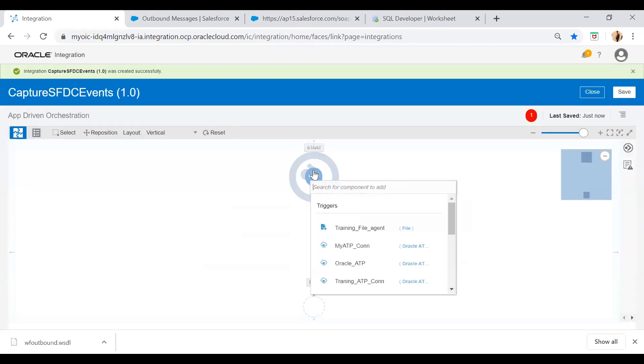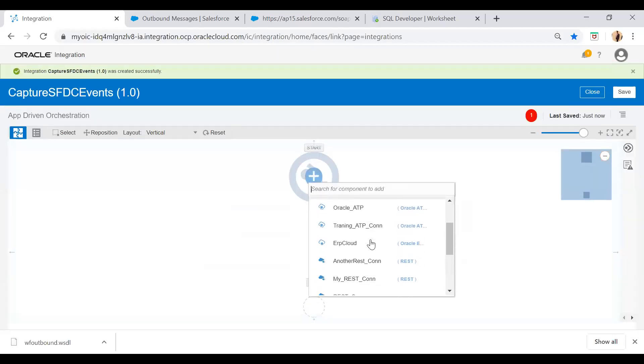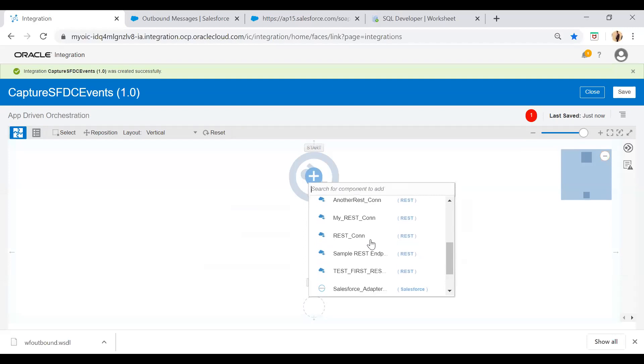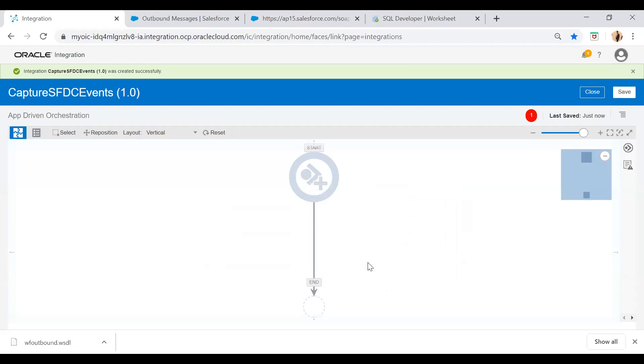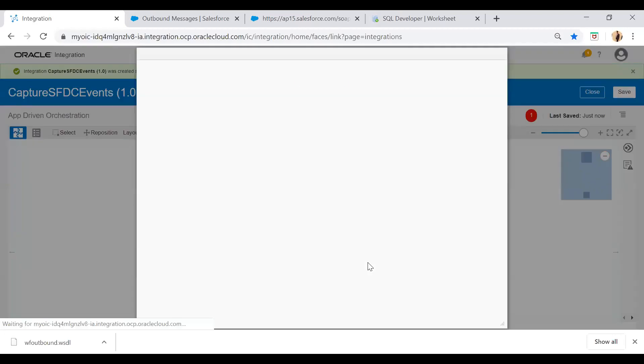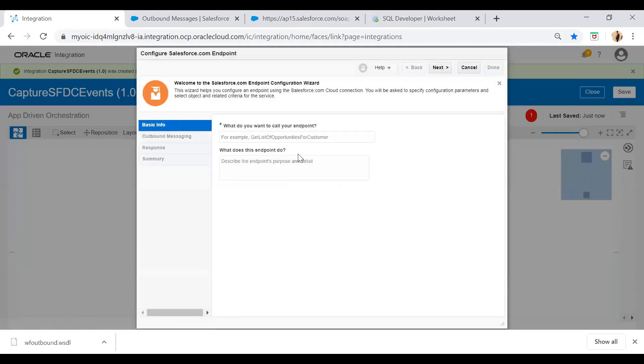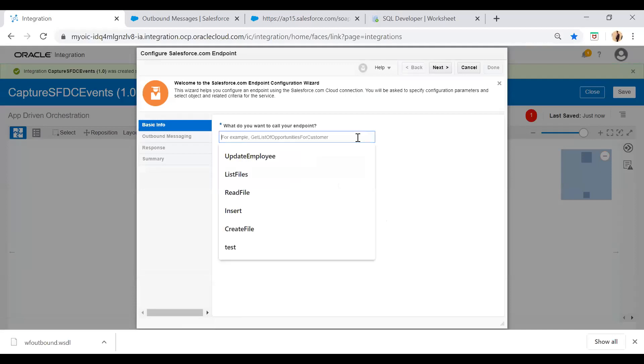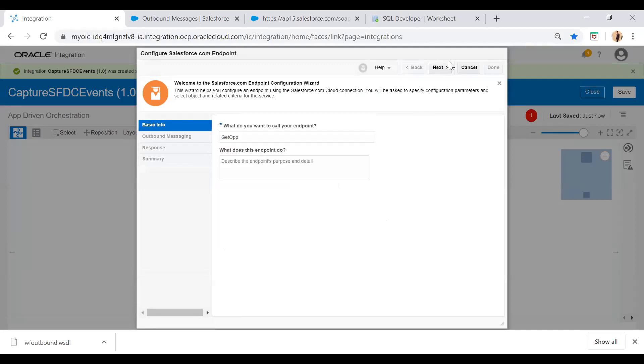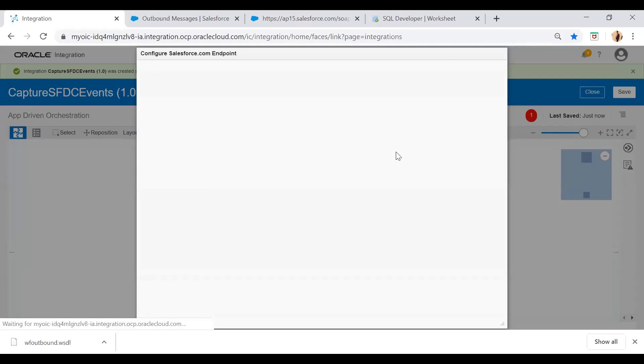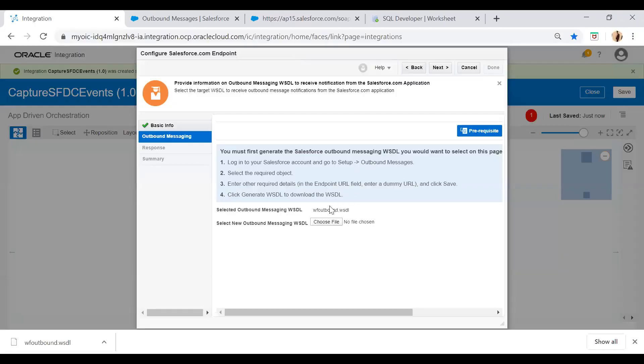Now here I will select my SFDC adapter which we have created as a Salesforce adapter connection. And here I will have to give the endpoint name. I will say get opportunity and then select next. So from the next screen you have to select the outbound WSDL. So I have just selected the outbound WSDL which we have exported in my earlier step. Just next.